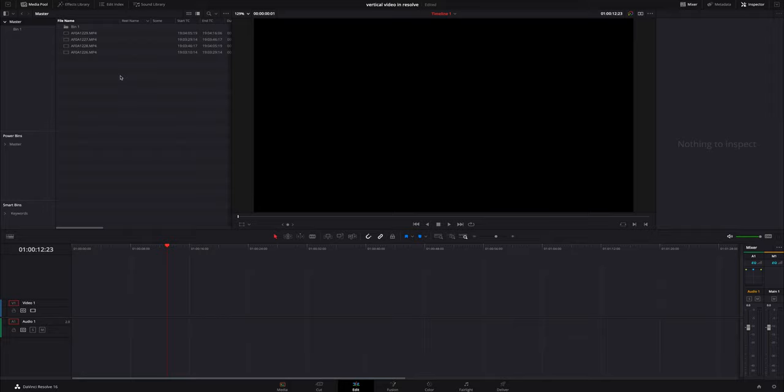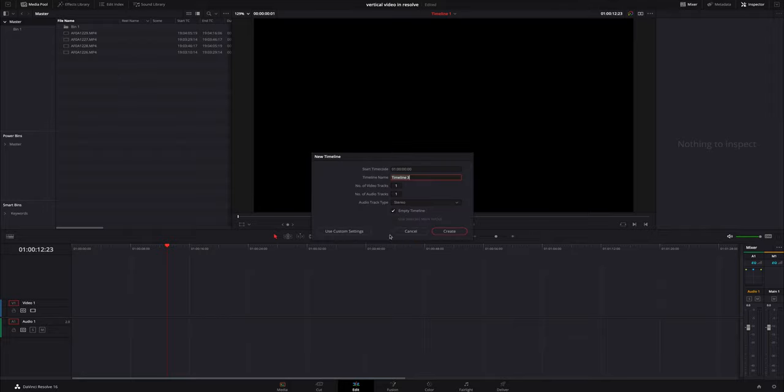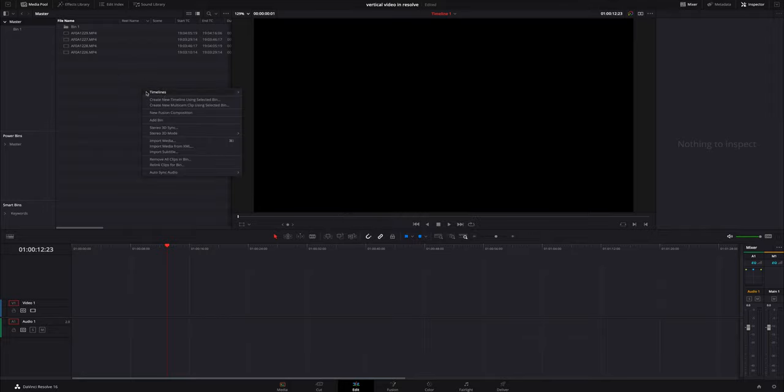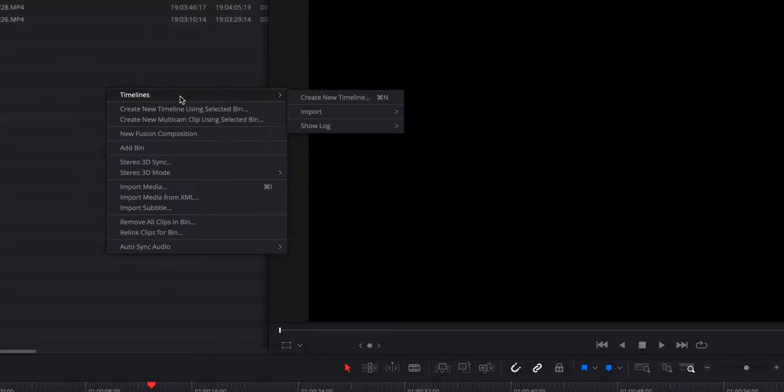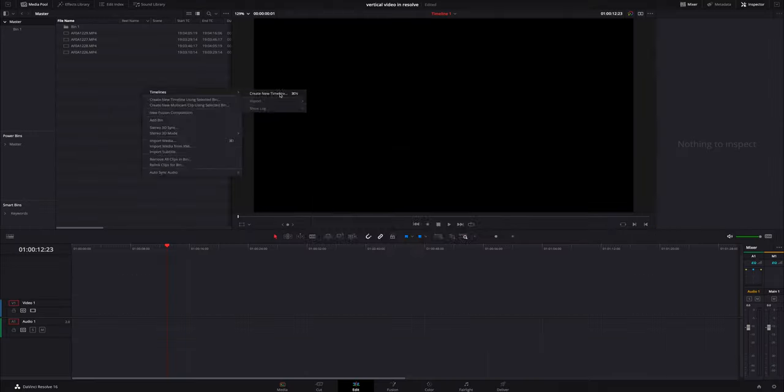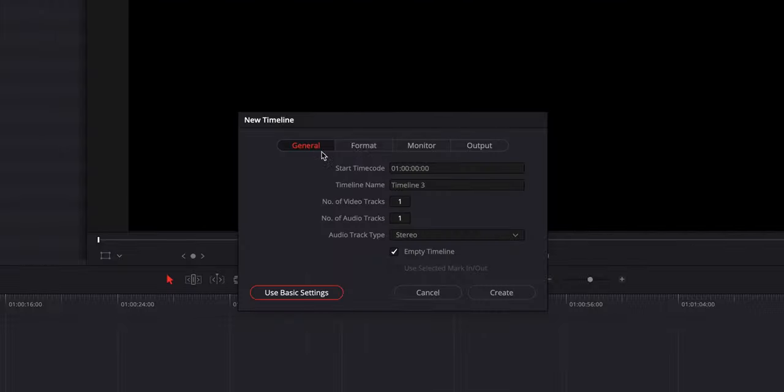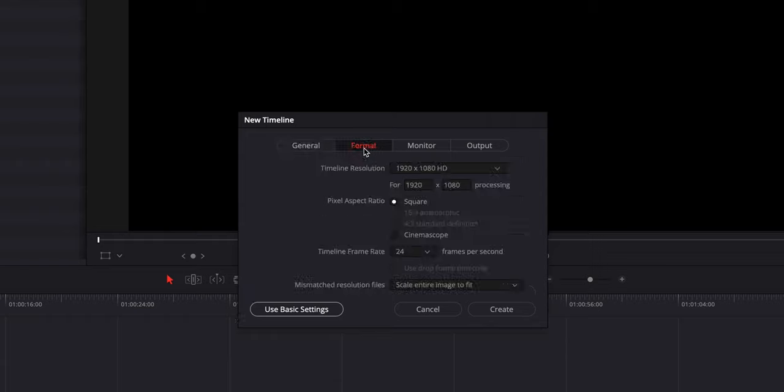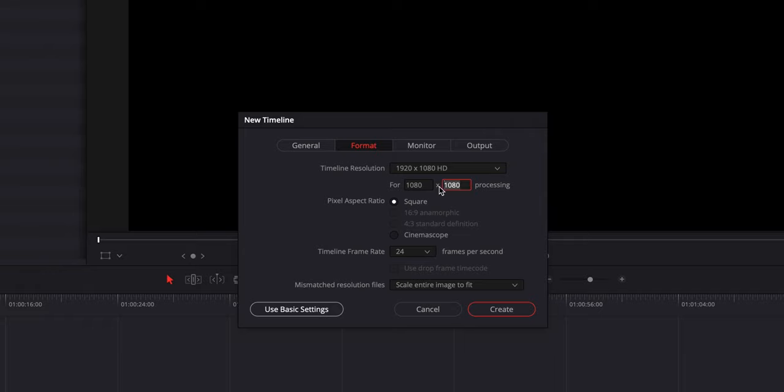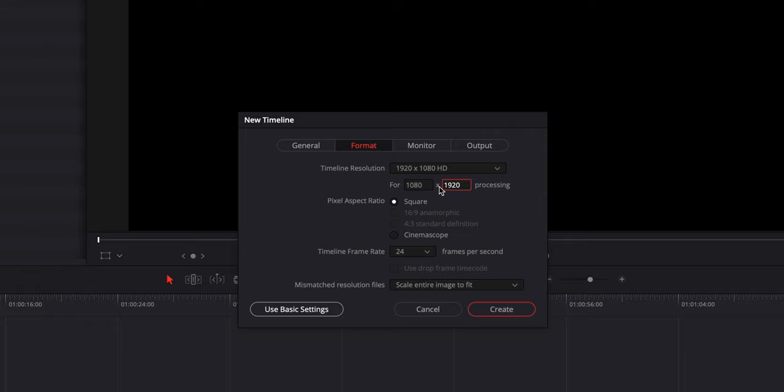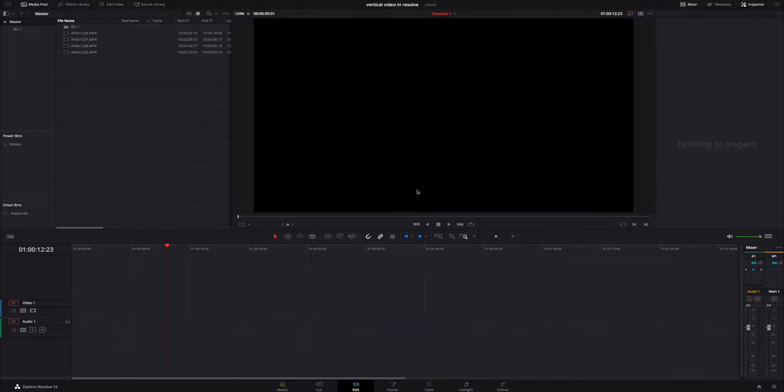What we need to do is we need to create our own timeline. So I'm going to hit command N to bring up the timeline. You can also right click right here and just hit timelines, create new timeline. And in this we're actually, instead of creating it, we're going to go to use custom settings right here. We're going to click on that and under format the second tab you can see 1920 by 1080 is what it automatically does. We are going to reverse these two so we're going to go 1080 by 1920. We're going to hit enter and create that and it's automatically going to create that vertical video.